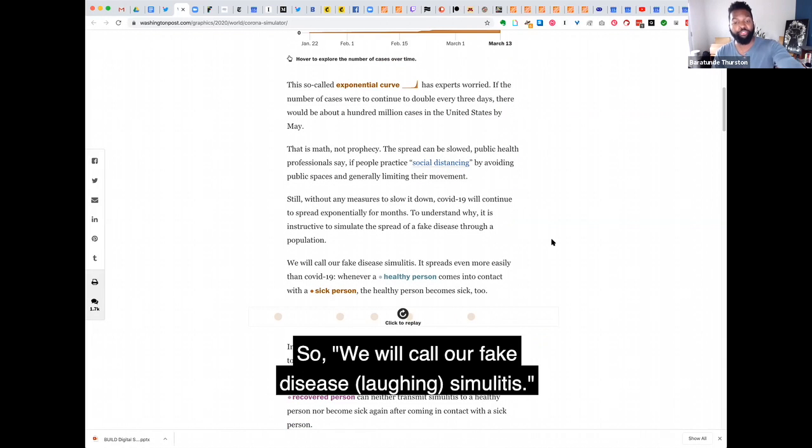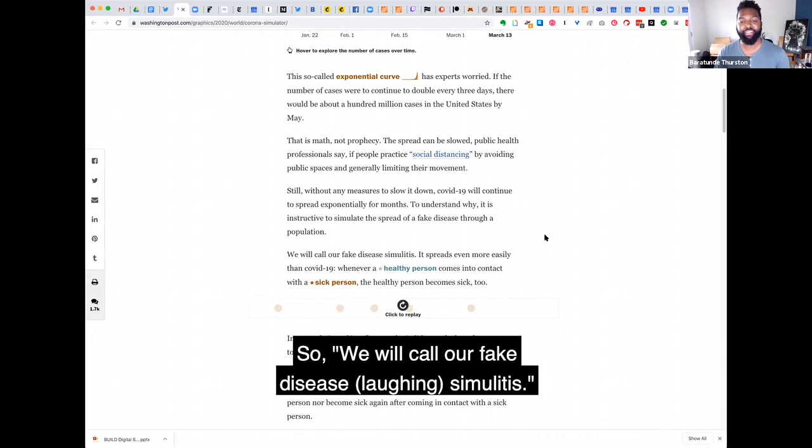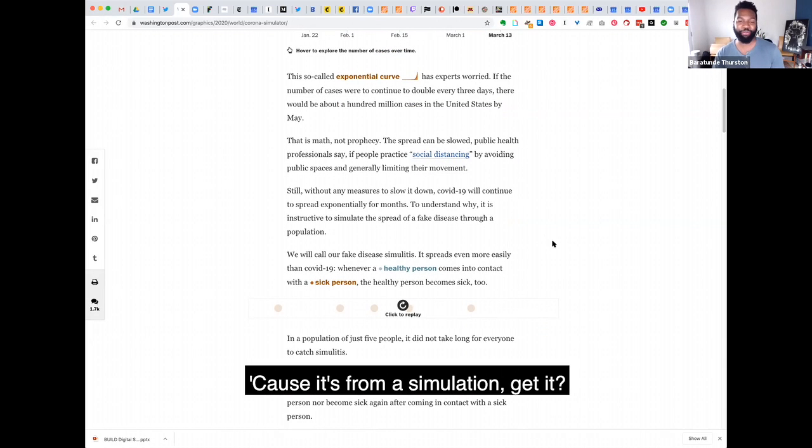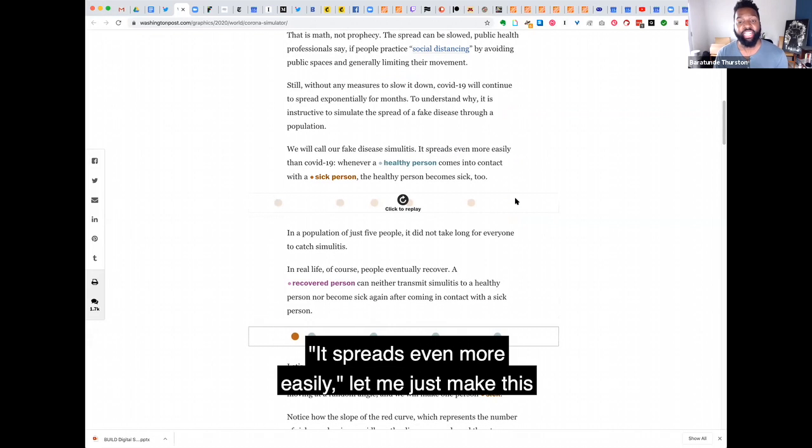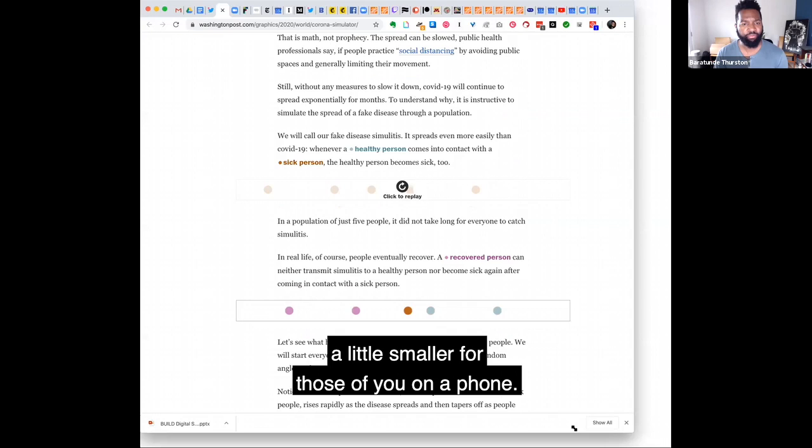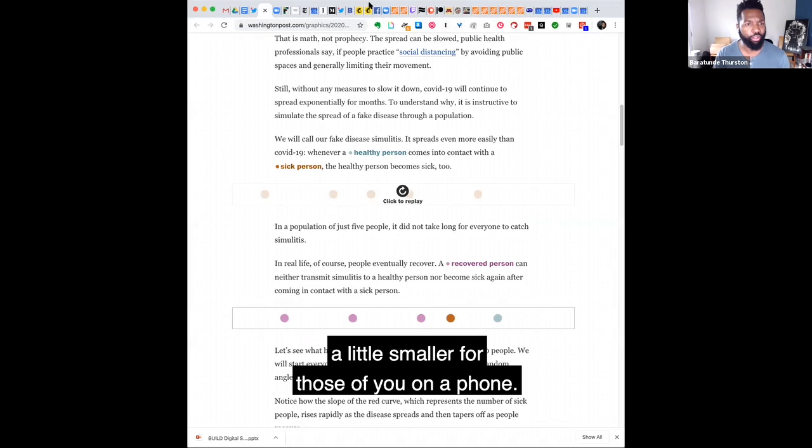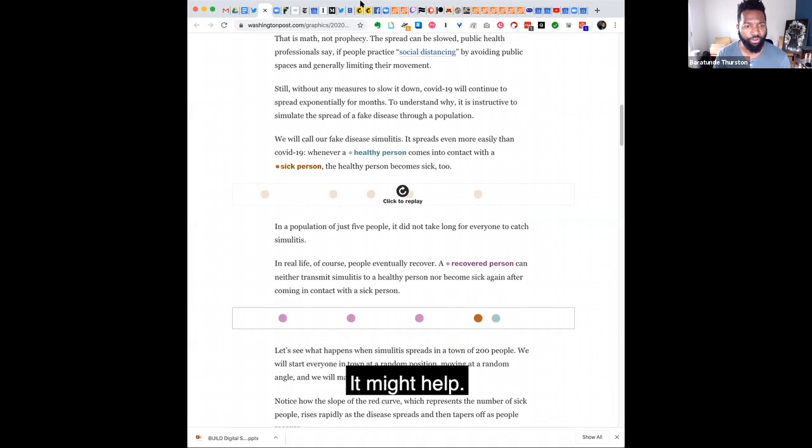So we will call our fake disease simulitis because it's from a simulation. Get it? It spreads even more easily. Let me just make this a little smaller for those of you on a phone.